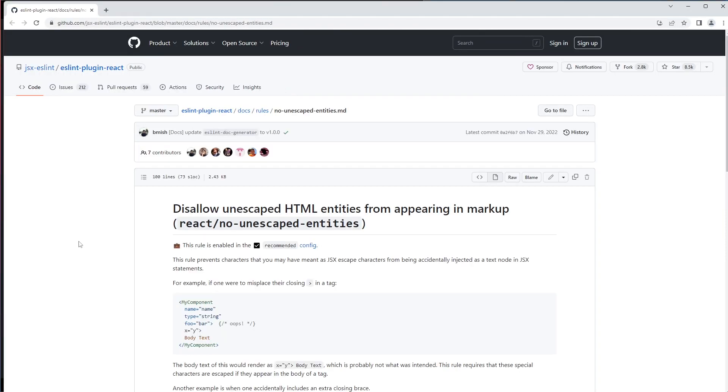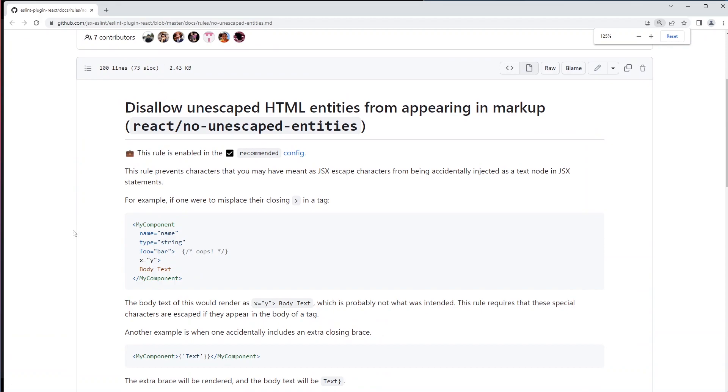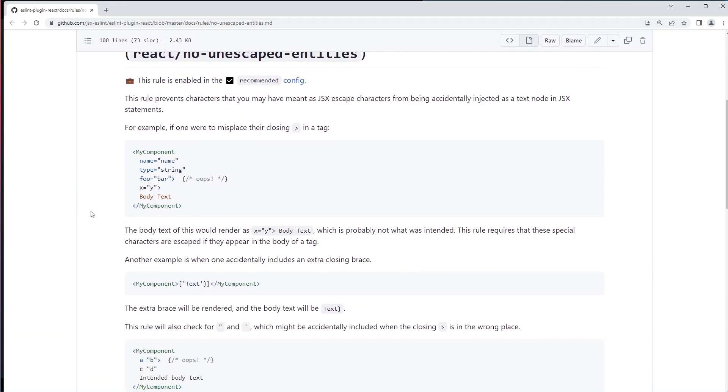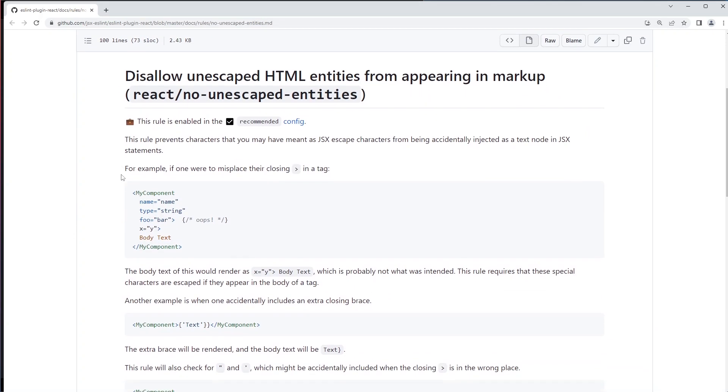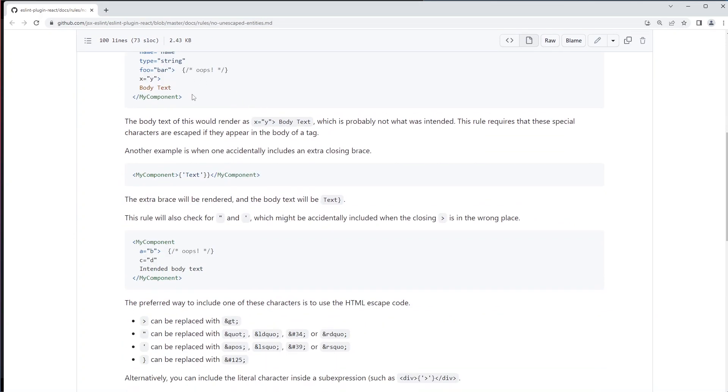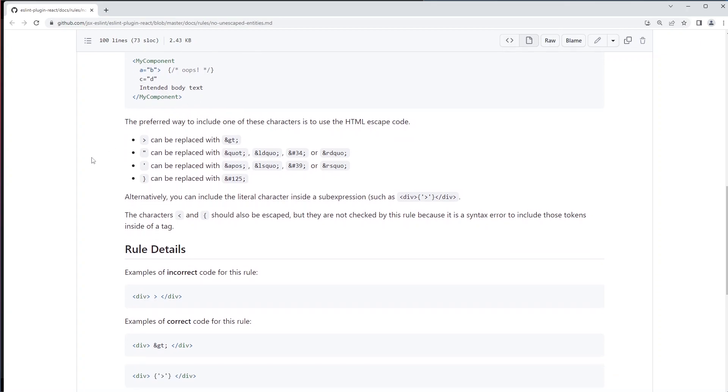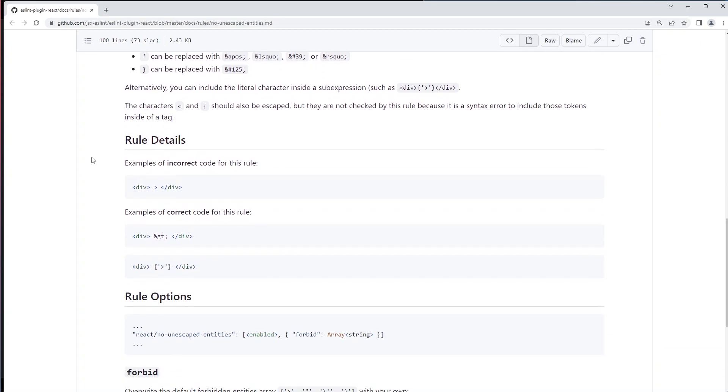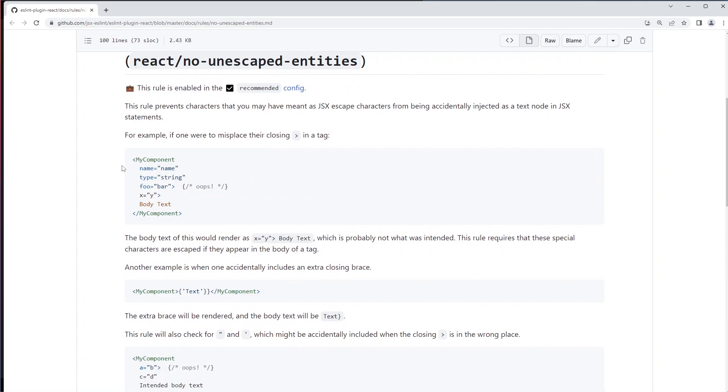They give some examples of why this can be an issue. So here is this particular rule, they have some examples. Now I find the examples a bit contrived and I think if we make this mistake we will be notified in a different way. So I think it's safe to ignore this rule.